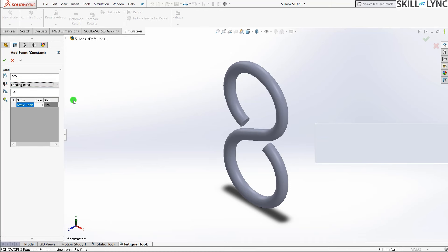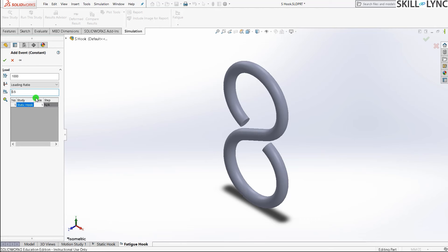Loading ratio is the ratio between the maximum and minimum load. With 200 Newtons as input and a default loading ratio of 0.5, the load oscillates between 200 Newtons and 100 Newtons. If the ratio is negative, such as minus 0.5, the minimum value would be minus 100 Newtons, meaning the direction also changes.